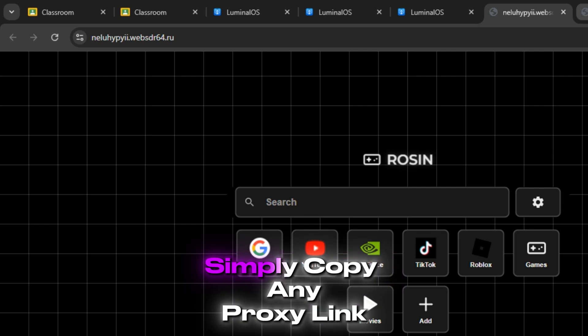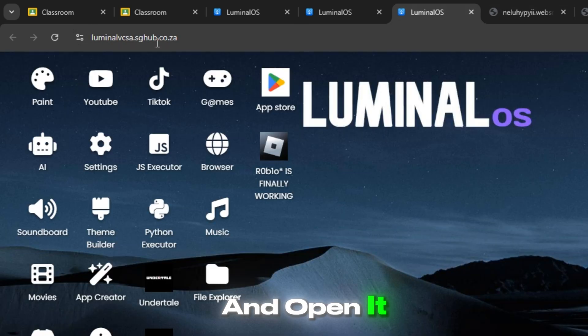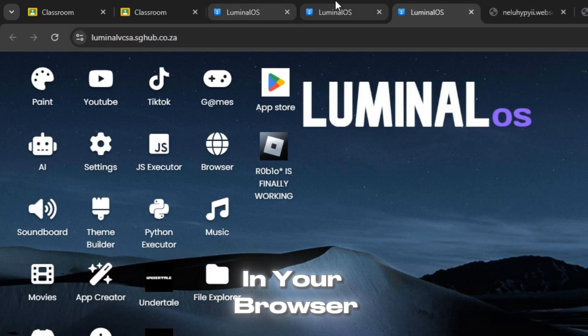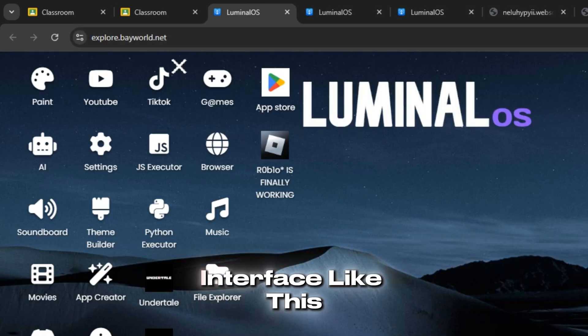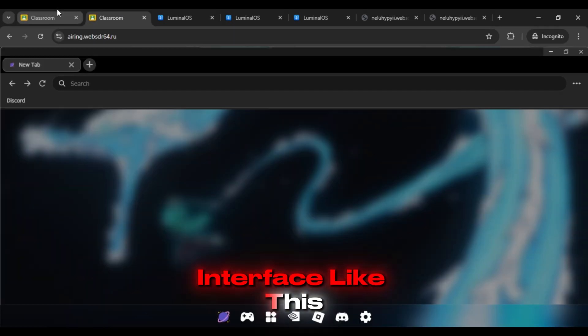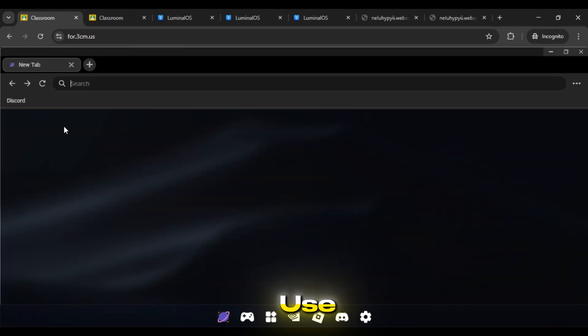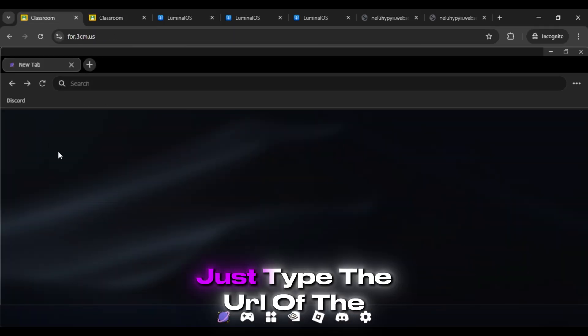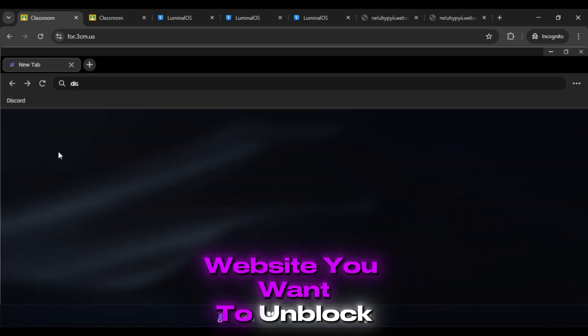All you need to do is simply copy any proxy link and open it in your browser. Once it loads, you'll see an interface like this. It's really simple to use. Just type the URL of the website you want to unblock.